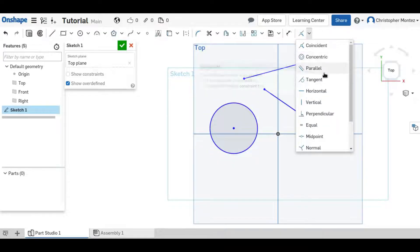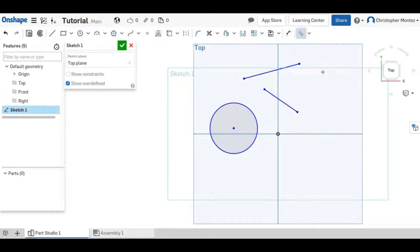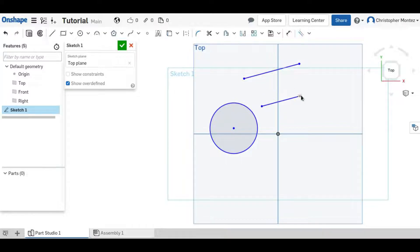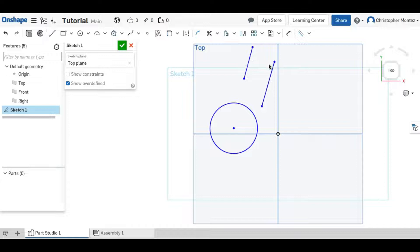Next, the Parallel constraint is used between two lines and it constrains them to be parallel no matter how you move them around.